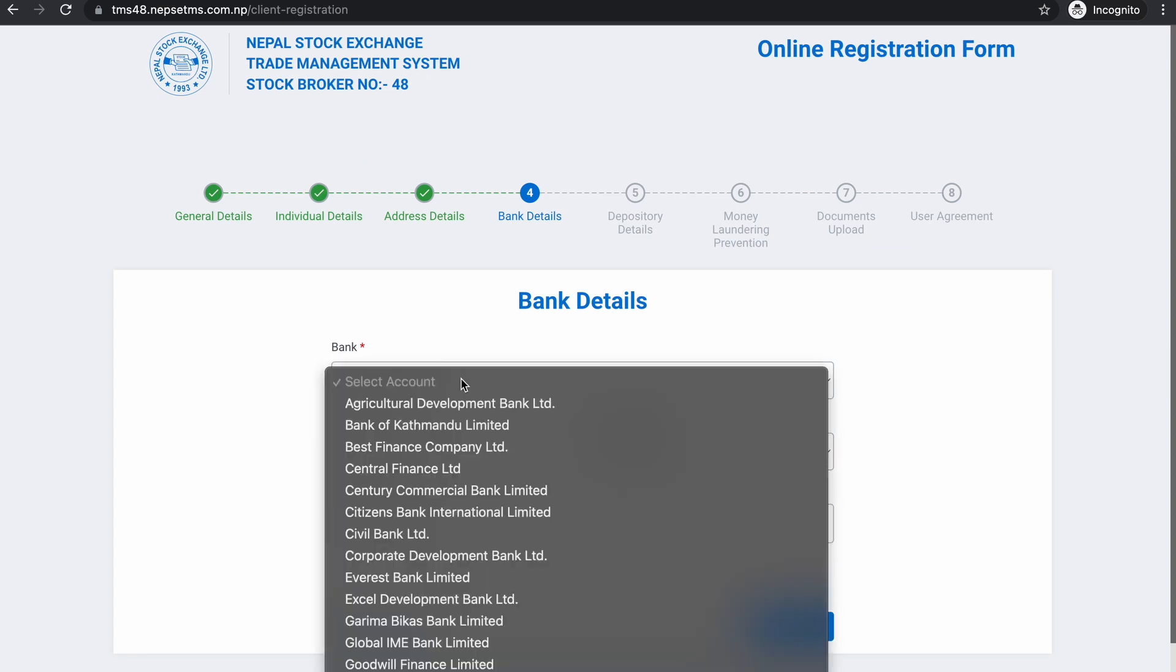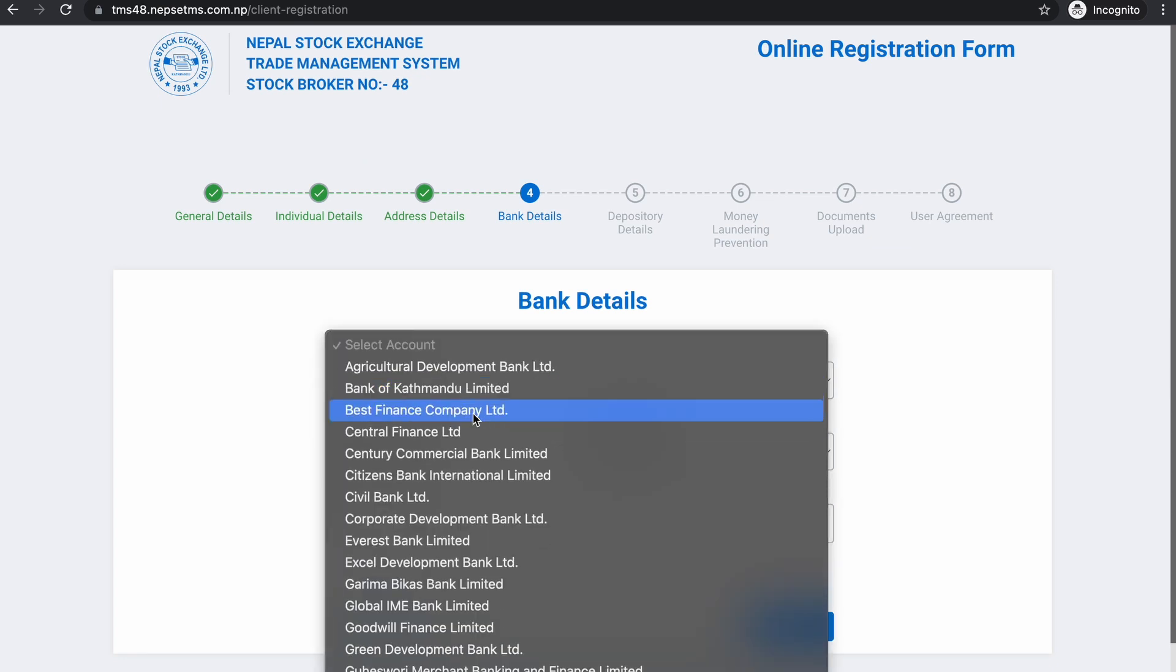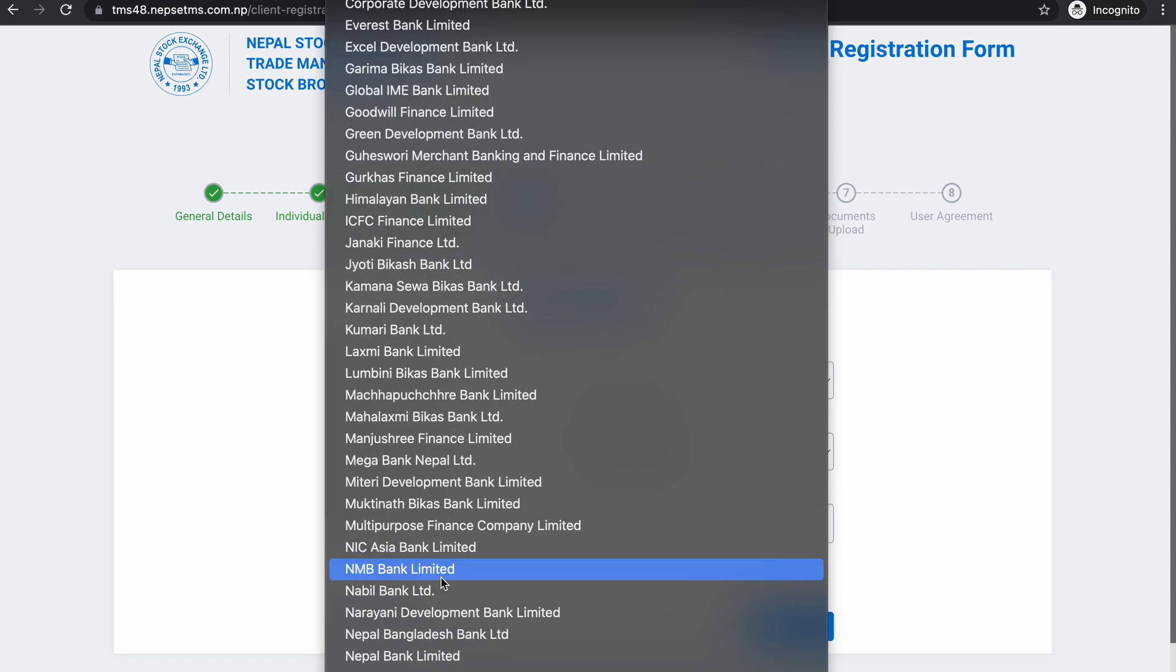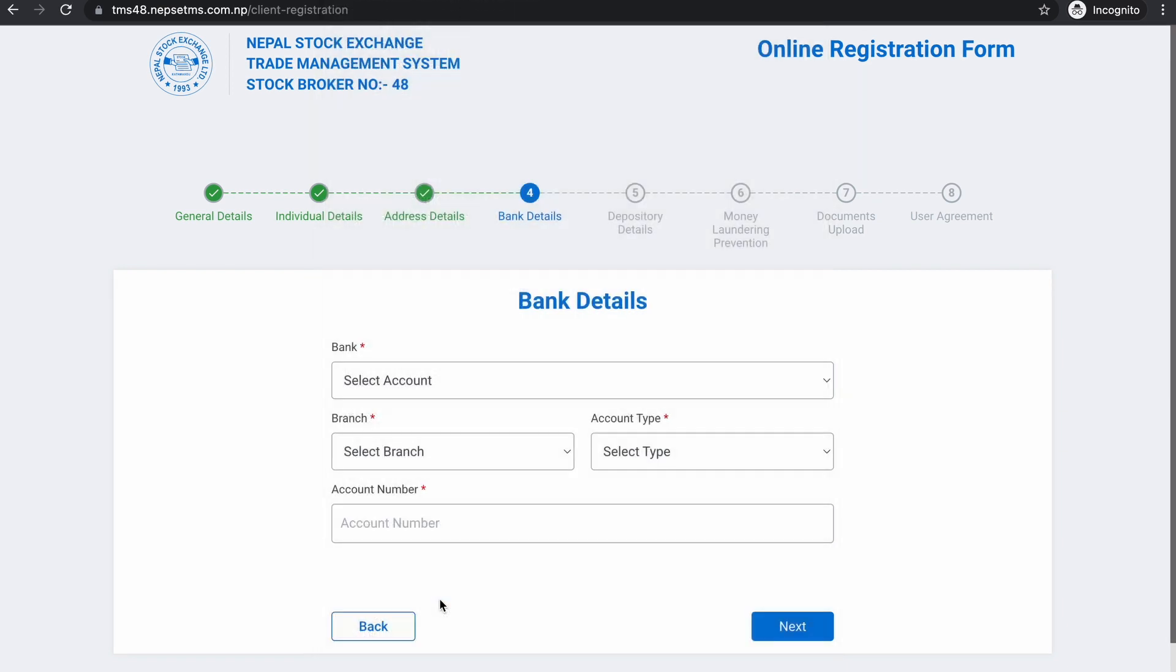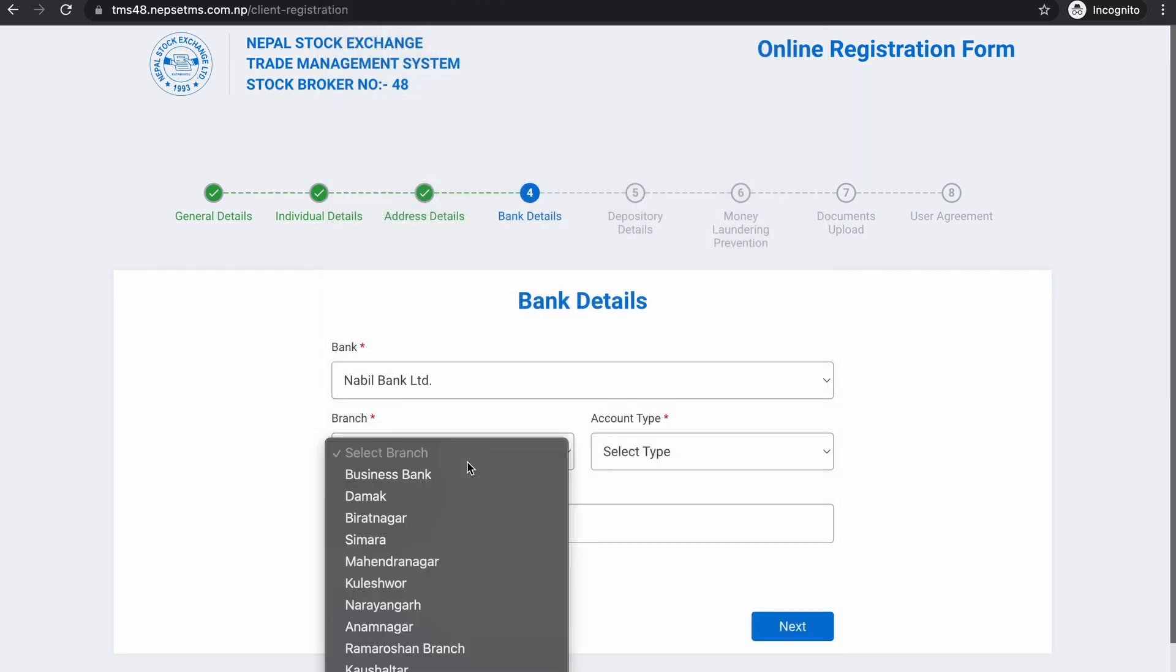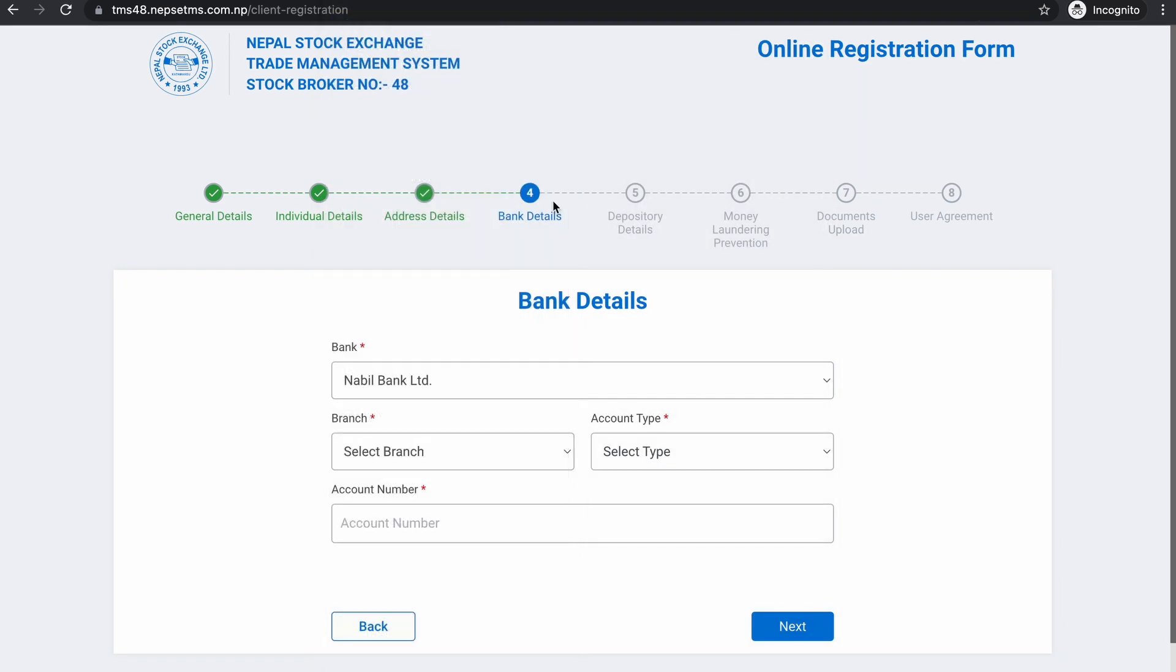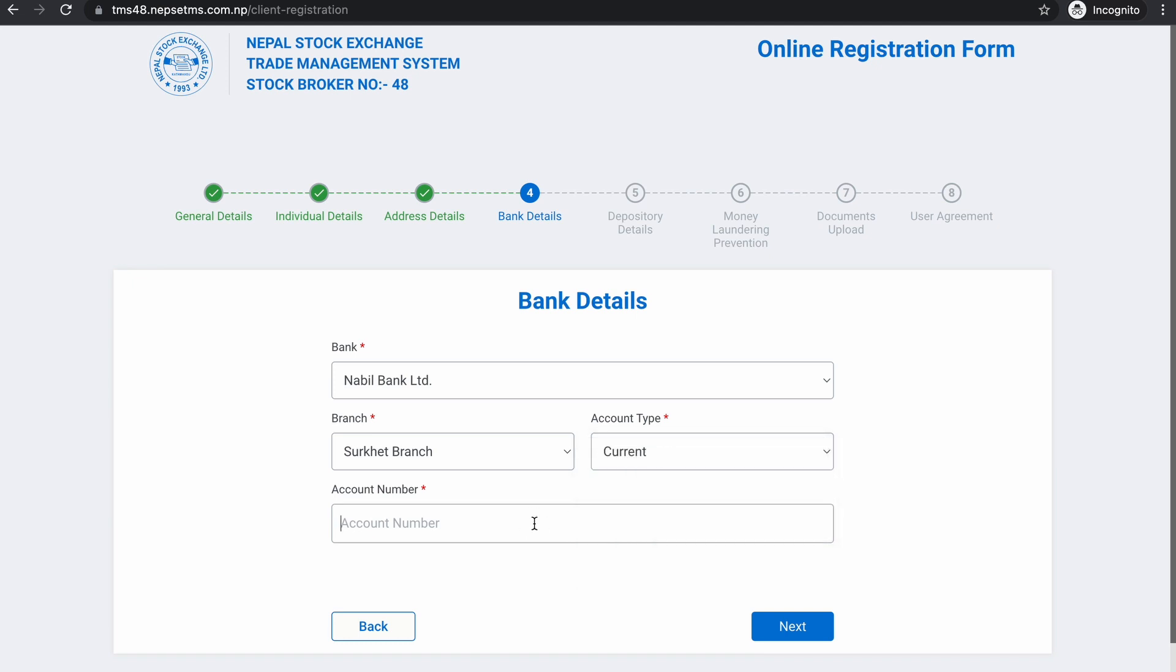You can add bank details. You can choose the brand, choose the current account. You can choose the next one.